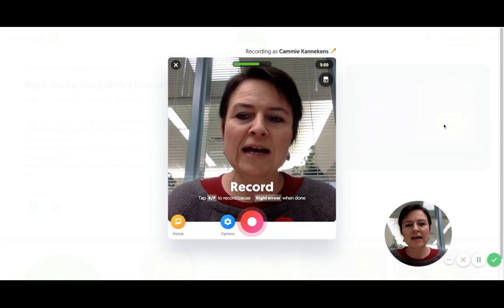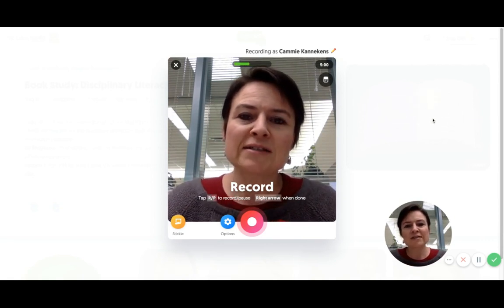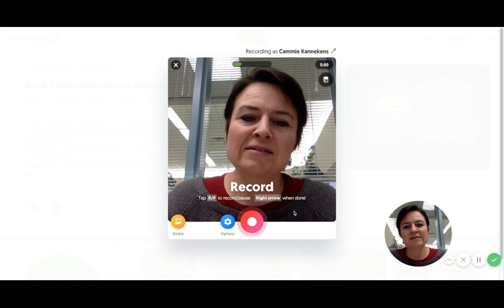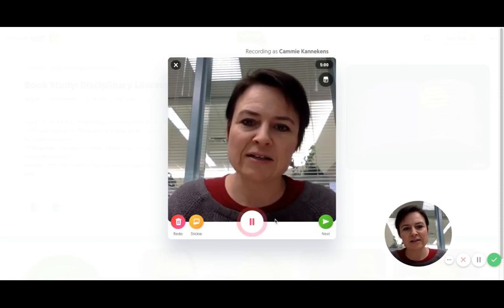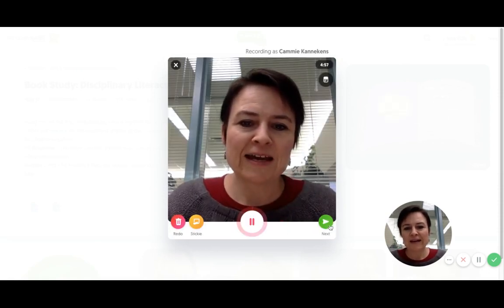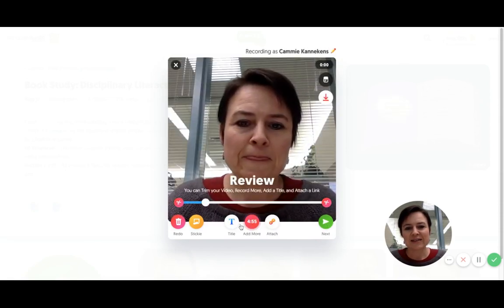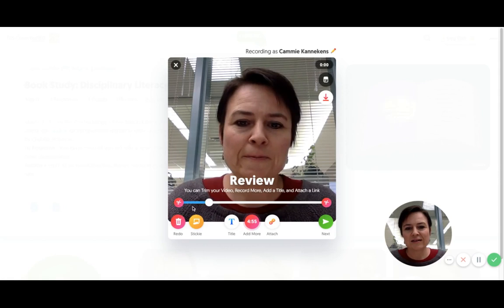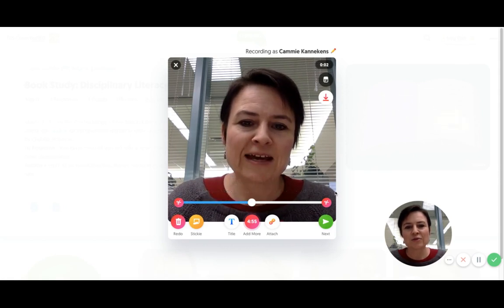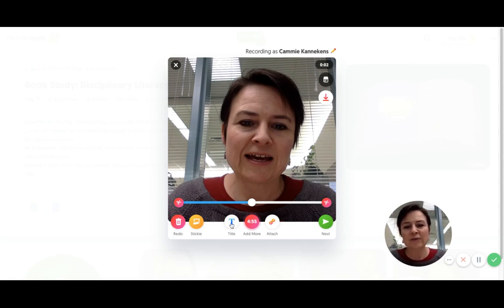So right now I am recording and you are listening to me — okay, so I'm going to stop my Flipgrid recording. We're ending here, and now this is the screen right here before you have to take that dreaded selfie, where you add a title.